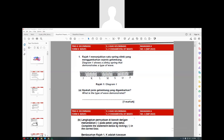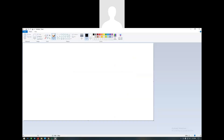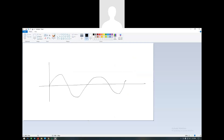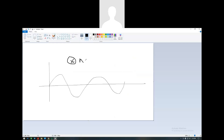We also have another type of wave that you are all familiar with, which is called gelombang melintang, or known as a transverse wave. This one doesn't need a medium. An example of this is light, or gelombang cahaya, so this one doesn't need a medium.